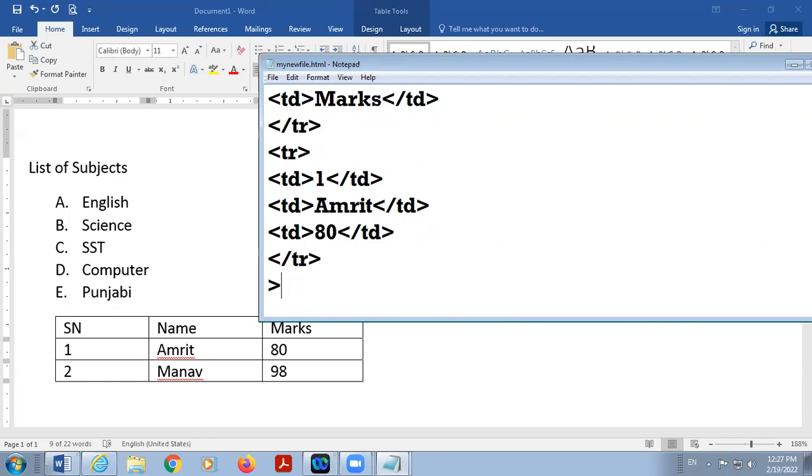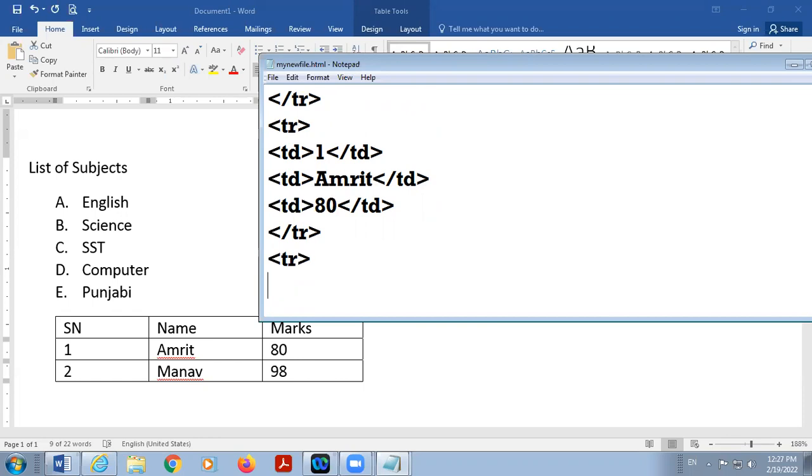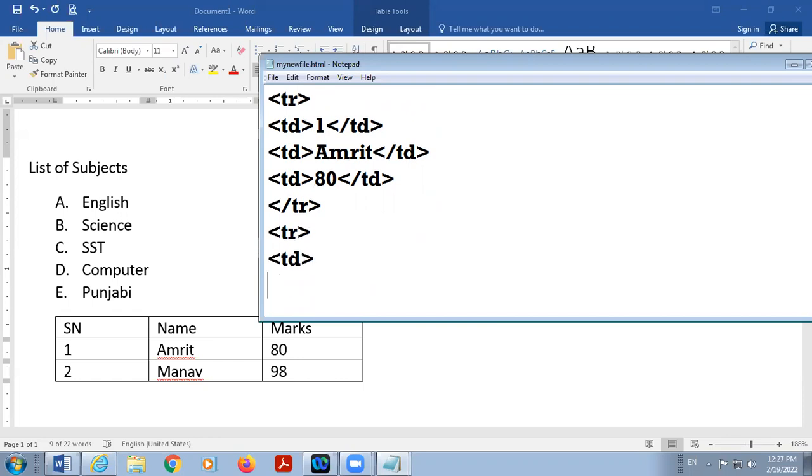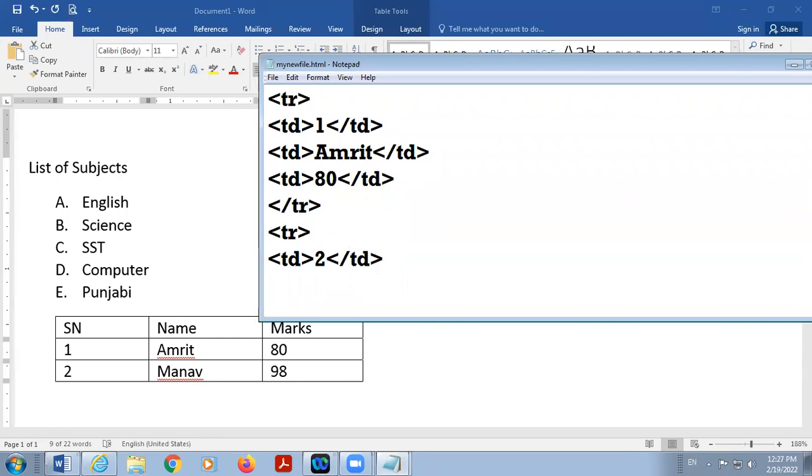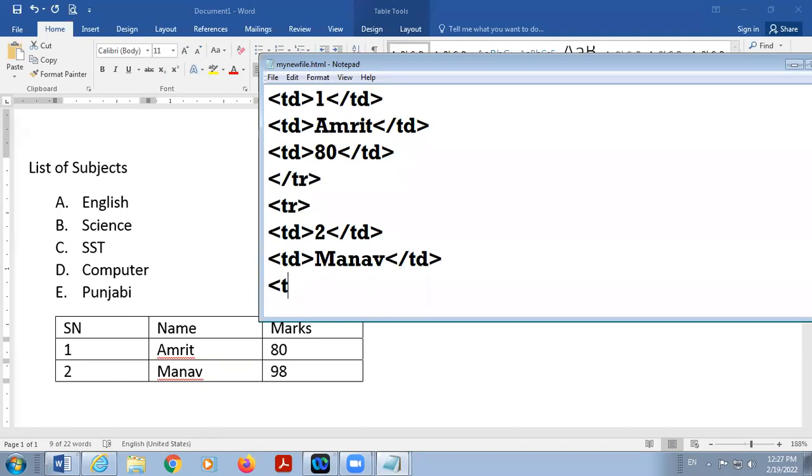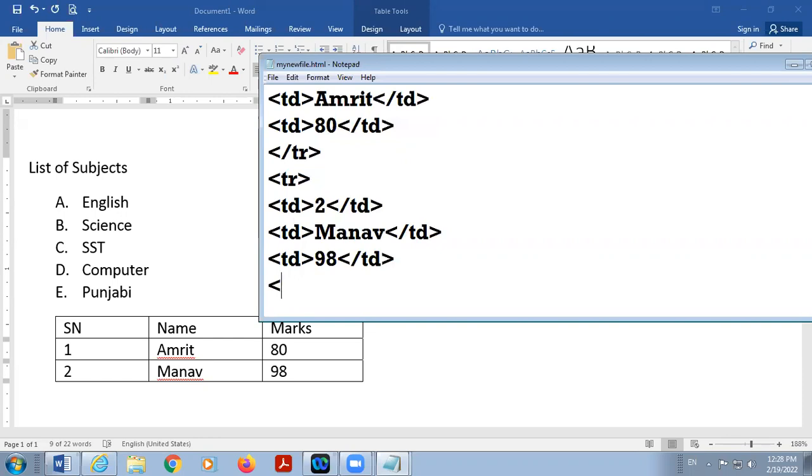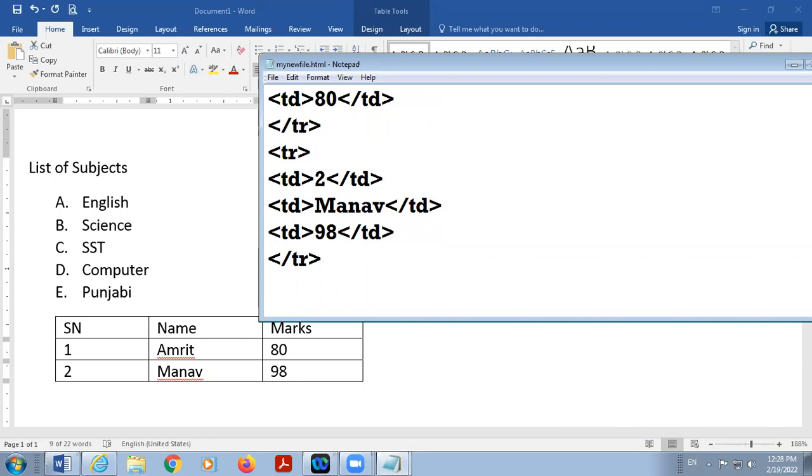Then start with TR again. TD here. Row number 2 here. TD close. Again TD start. Manav. TD close. TD start. 98. TD close. TR close. So this is your complete coding of a table.